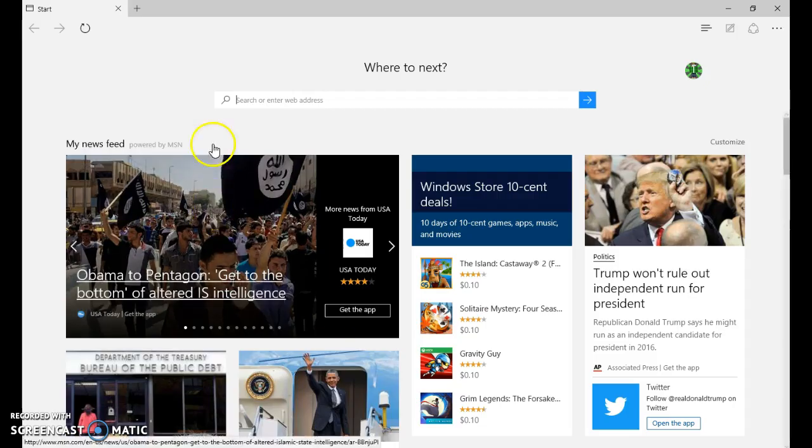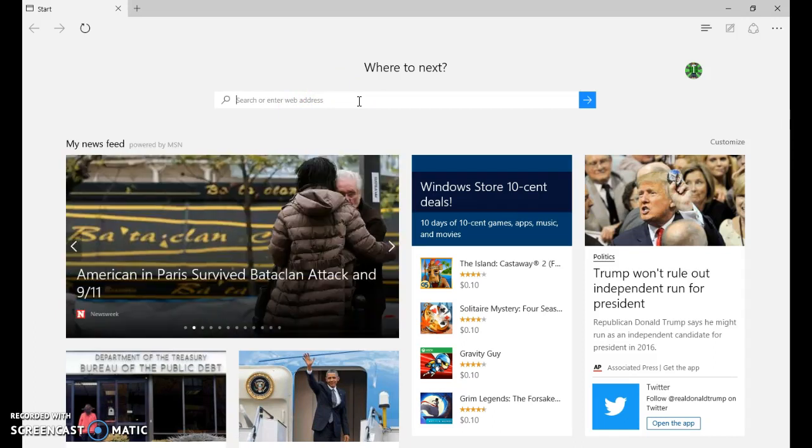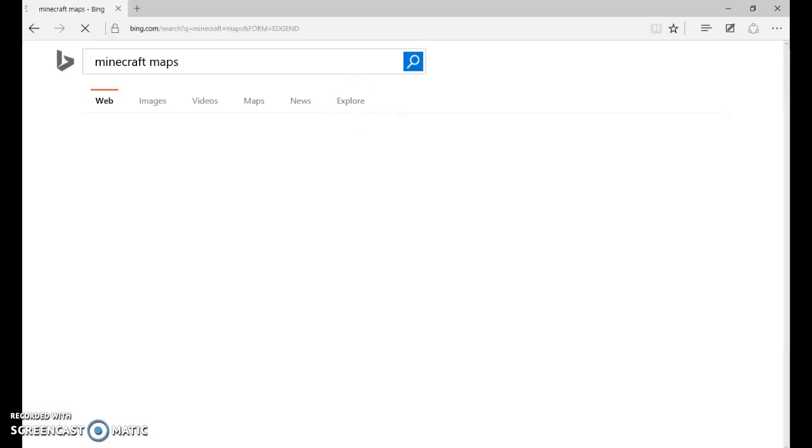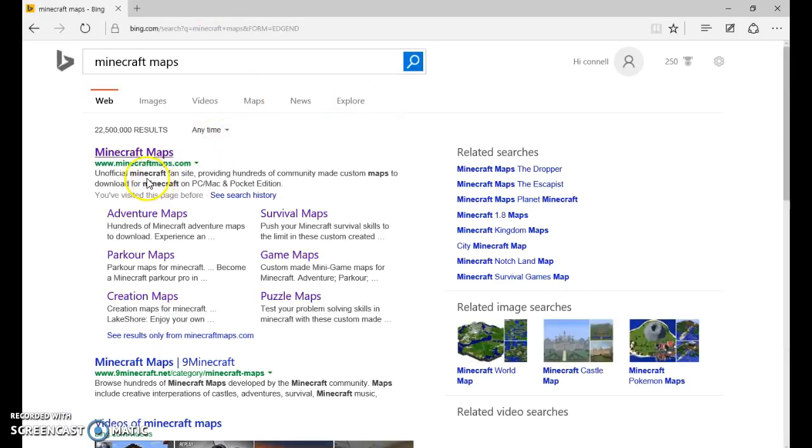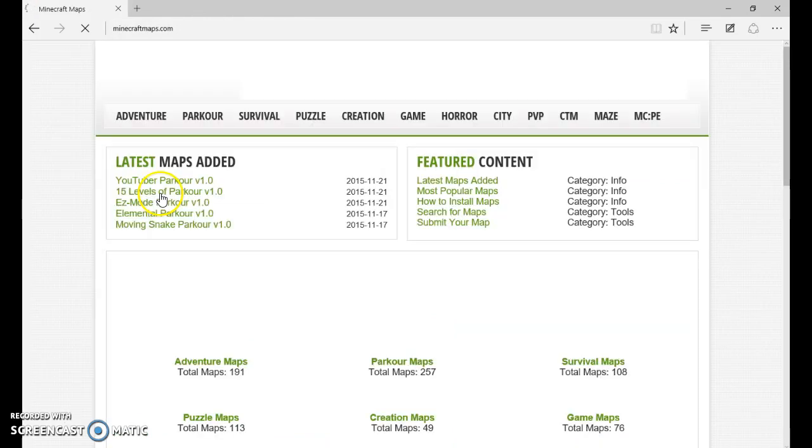So first of all, you need to find what map you're going to download. A good site to go to is MinecraftMaps.com. Just search Minecraft maps and it'll come up.